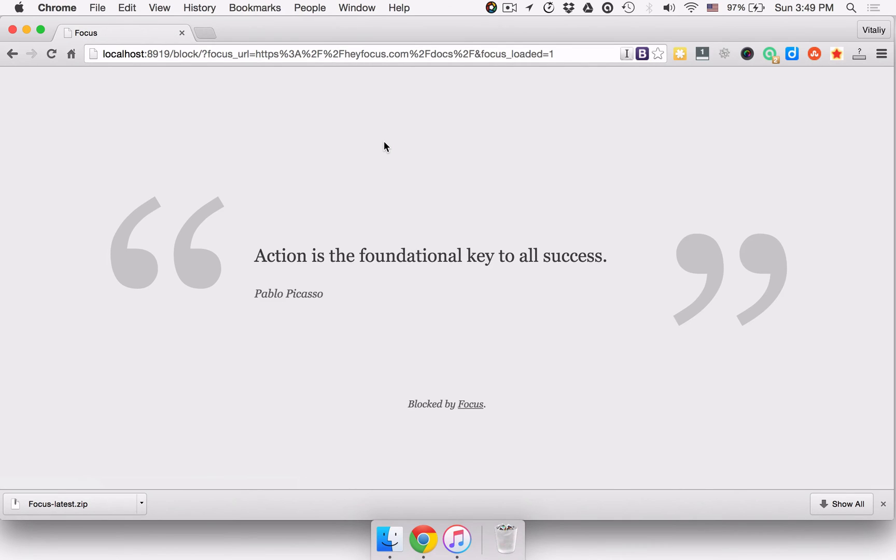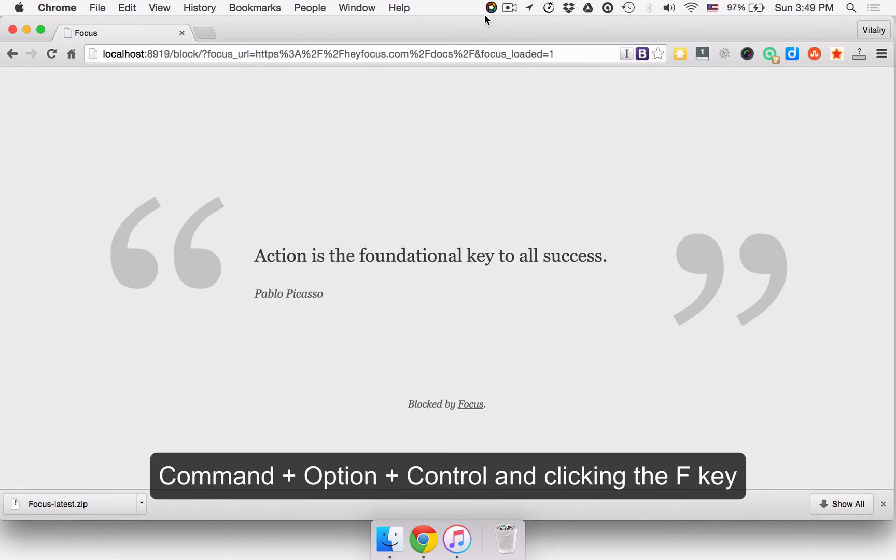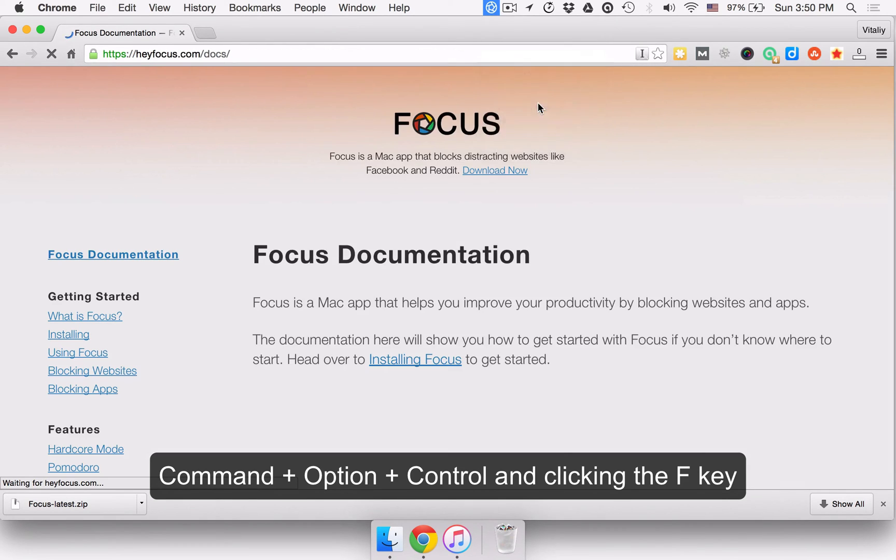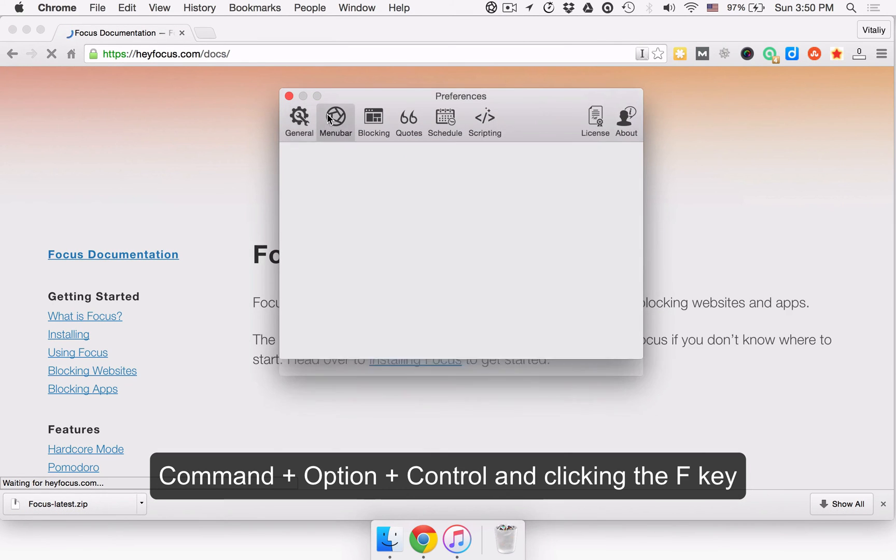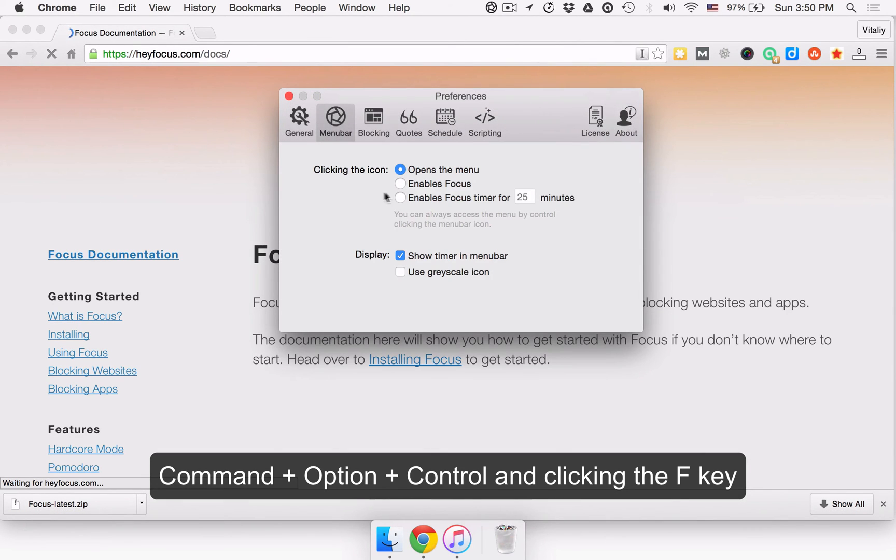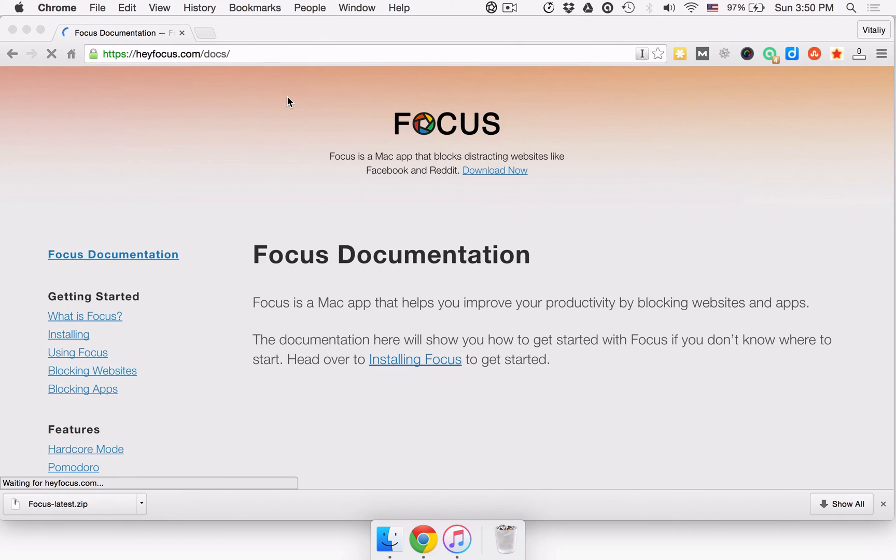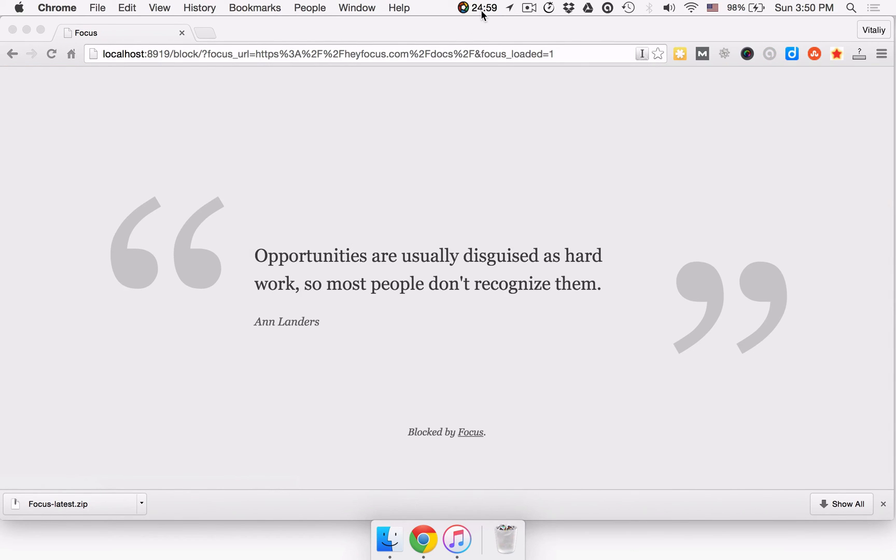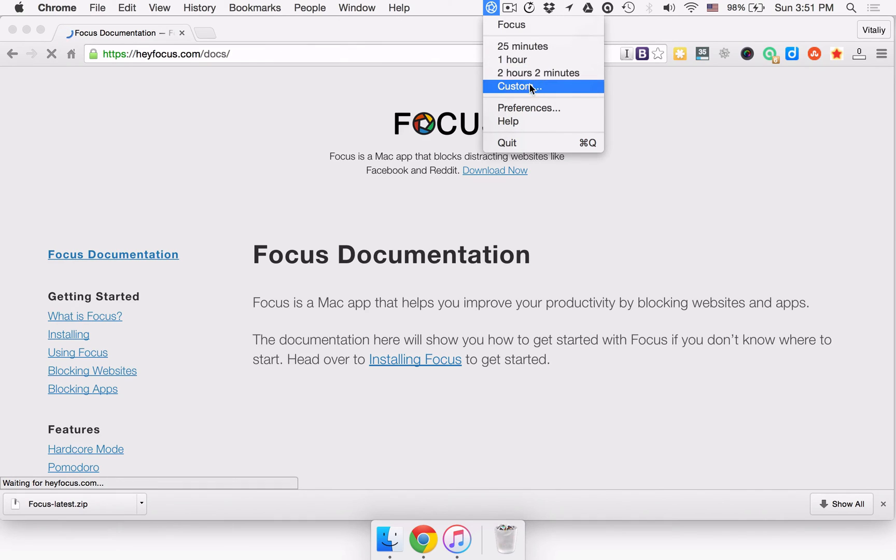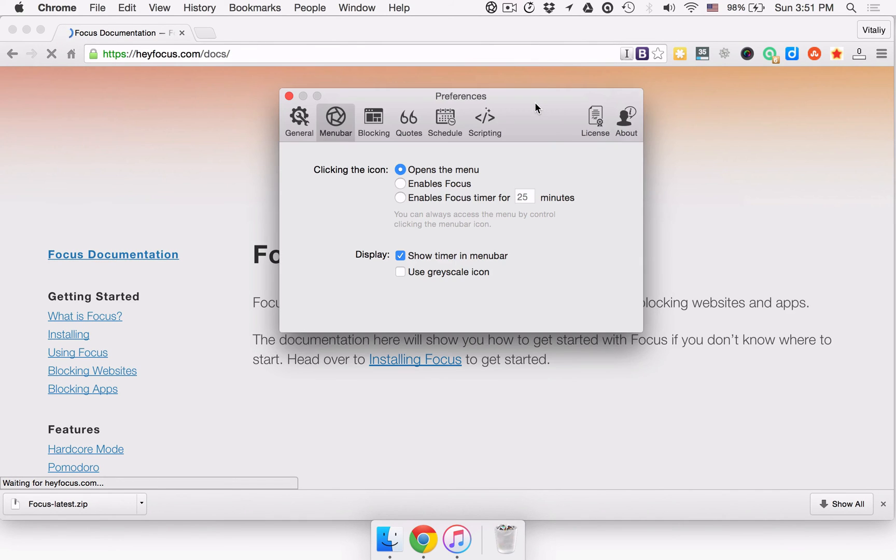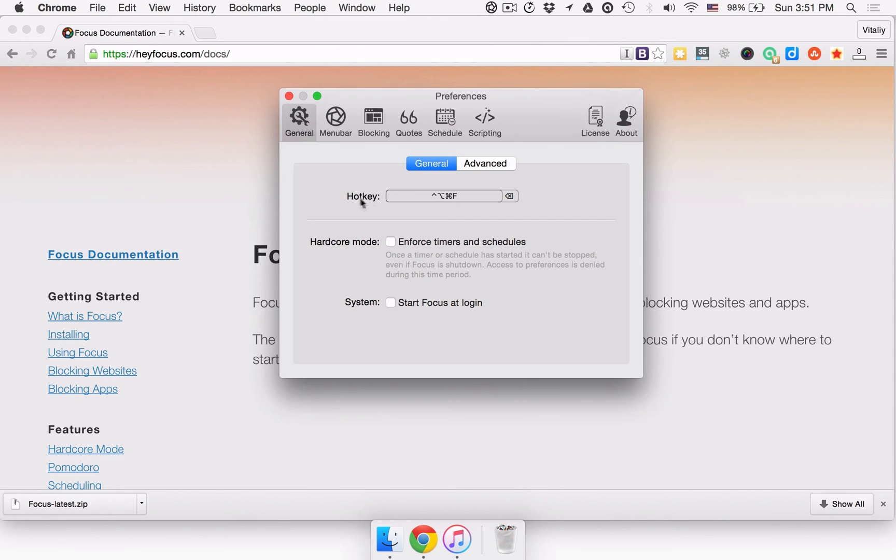Other than that, you can quickly fire up or stop focus from anywhere on your Mac by holding down Command, Option, Control and clicking the F key. If you have focus set to Pomodoro mode by default, the global hotkey will start a Pomodoro session. Should you want to change the default hotkey, go to Preferences, General and click the current shortcut. Now, you can just type in a new shortcut that you want to use from now on.